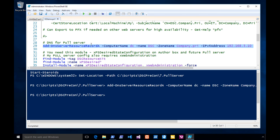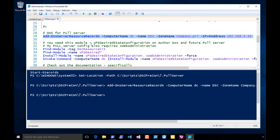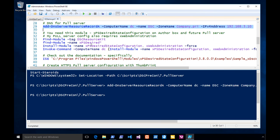We need a DSC resource module from the gallery. The DSC resource module that we need to get is called XPS Desired State Configuration. This module gives us a couple of capabilities and some documentation that I want to show you.